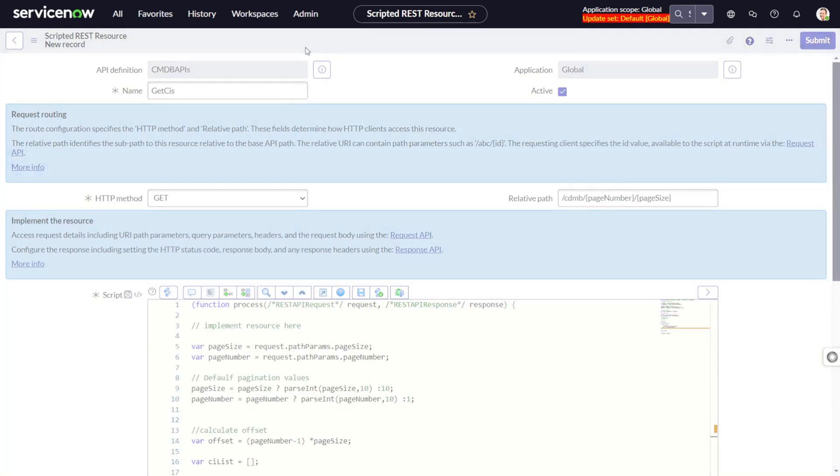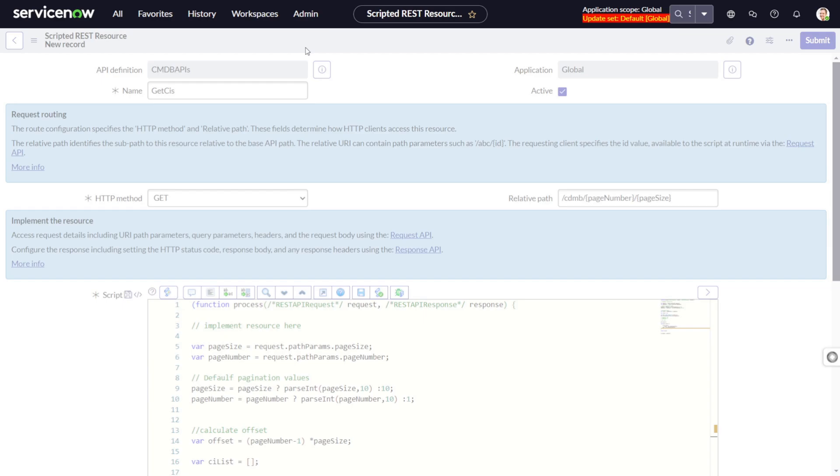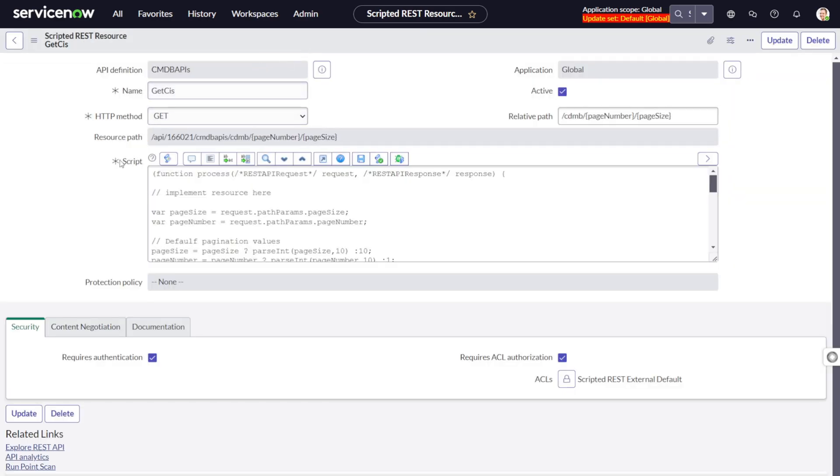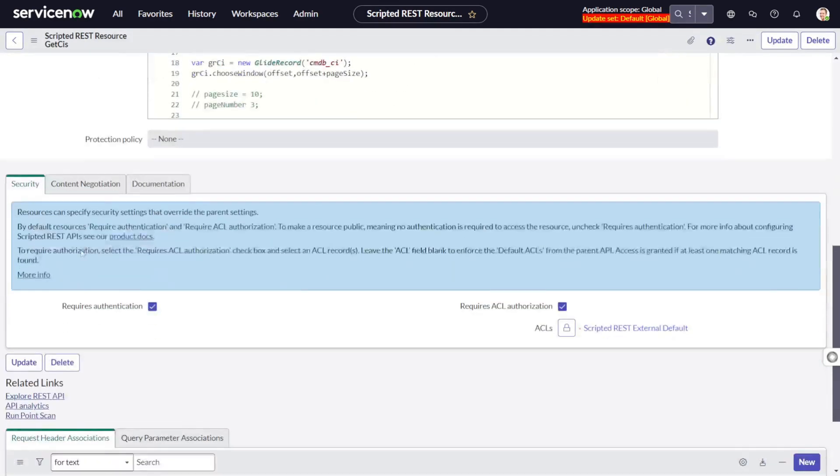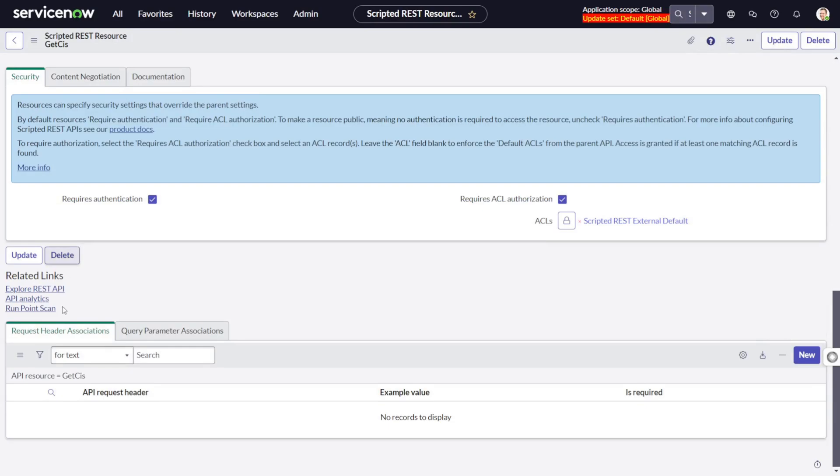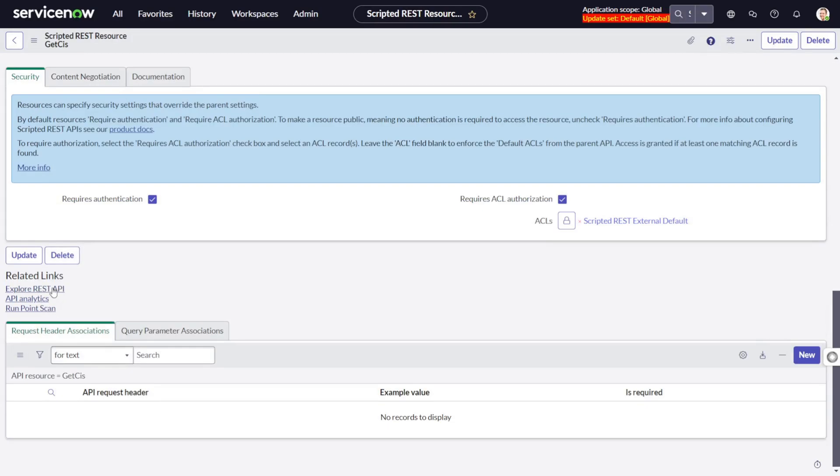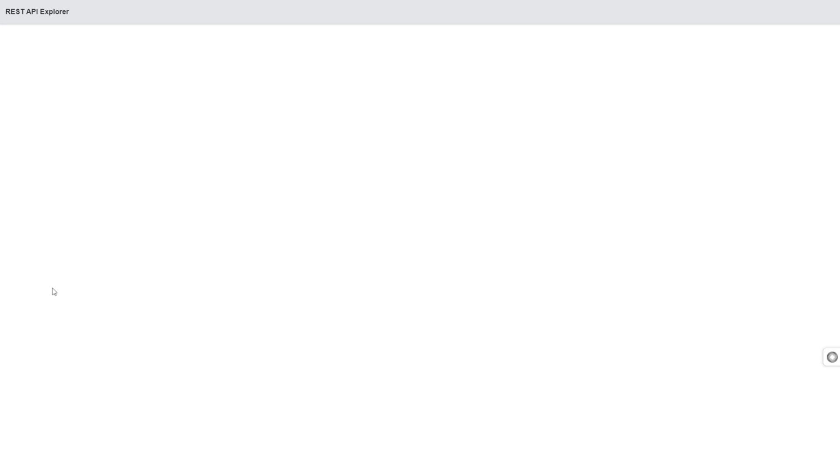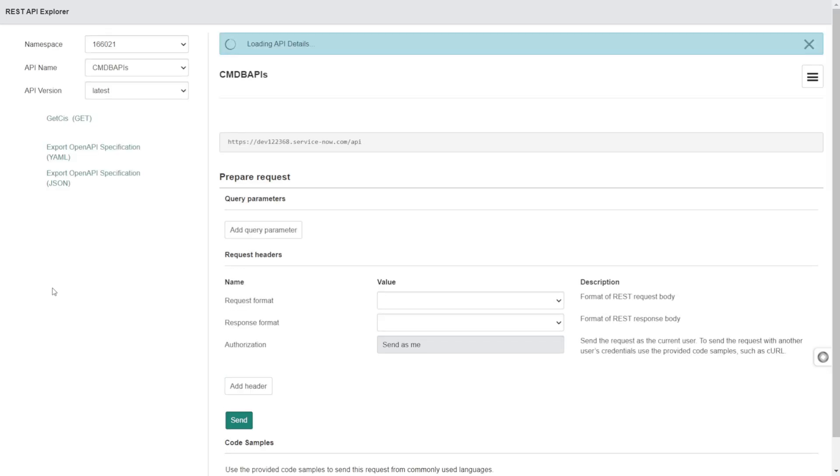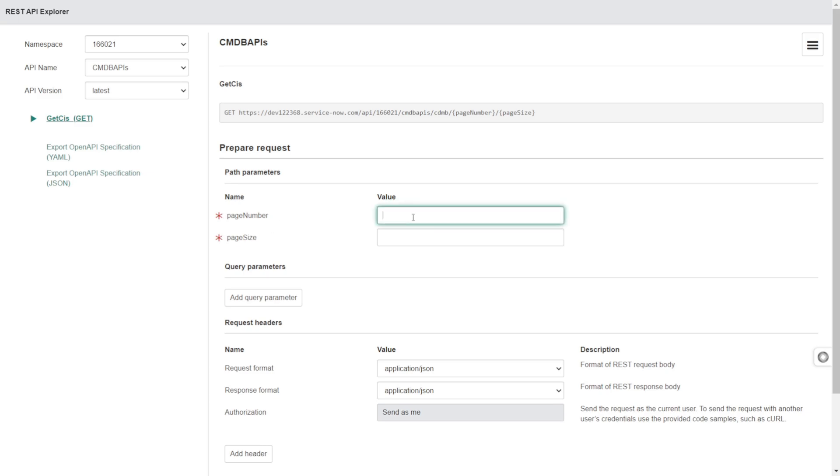If you want to test it out on the Scripted REST API console, you can click on REST API Explorer. We have the CMDB API and it asks for two path parameters: page number and page size.